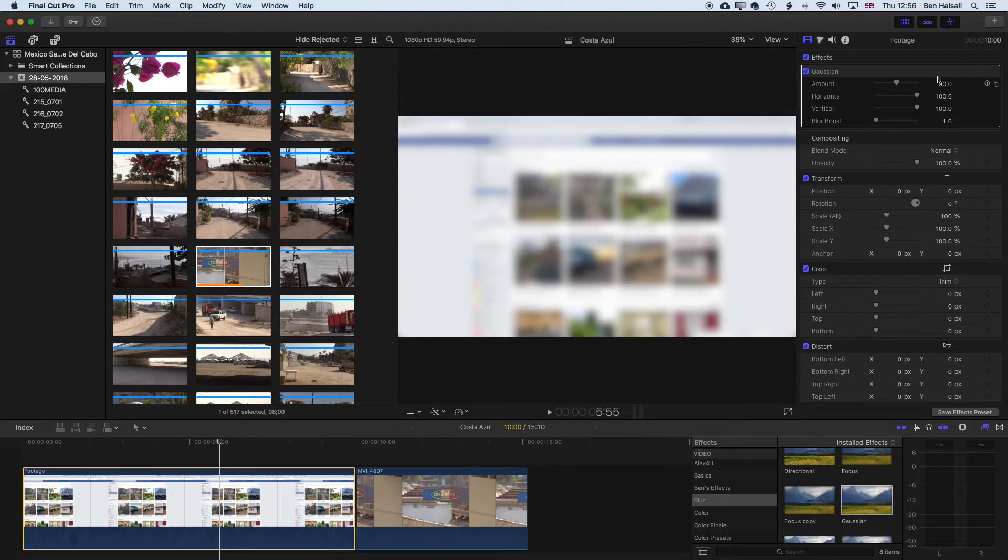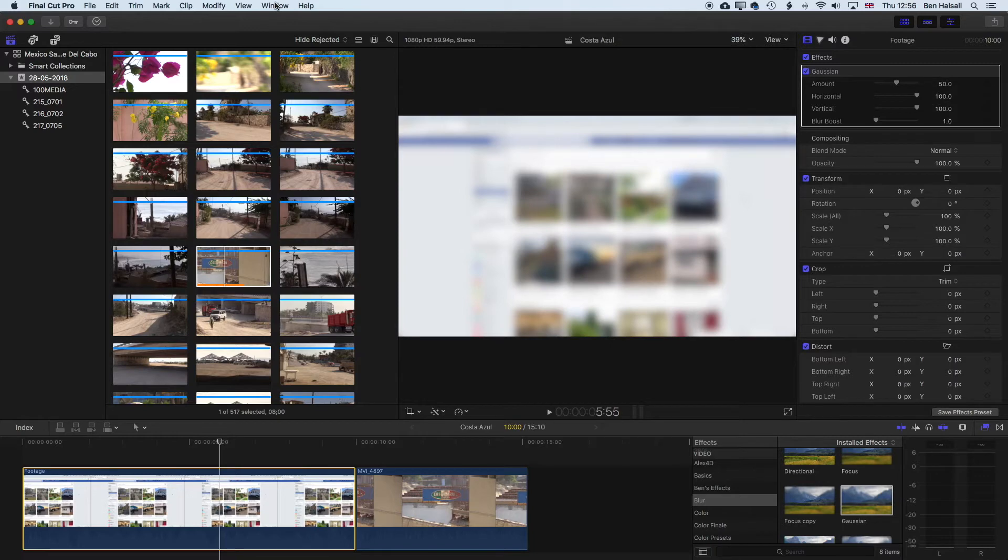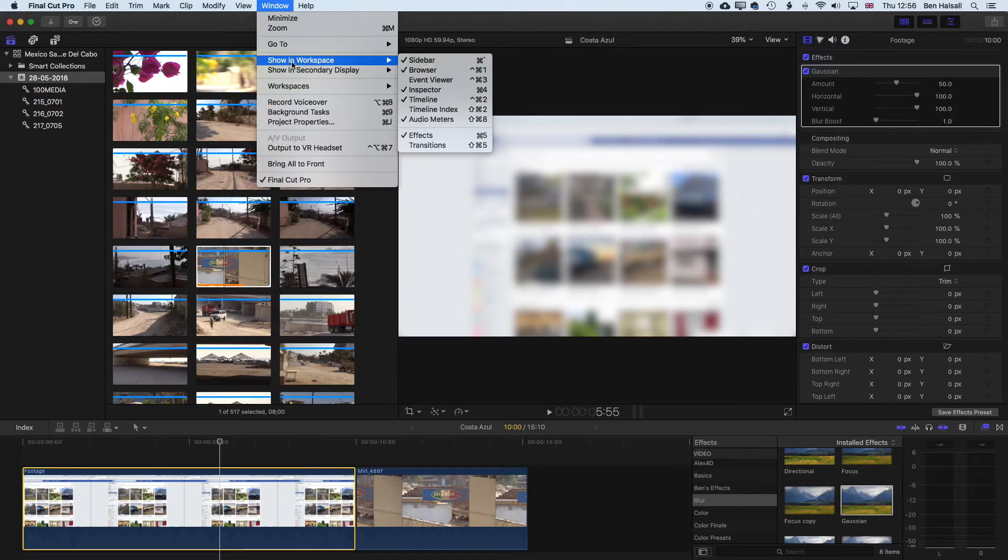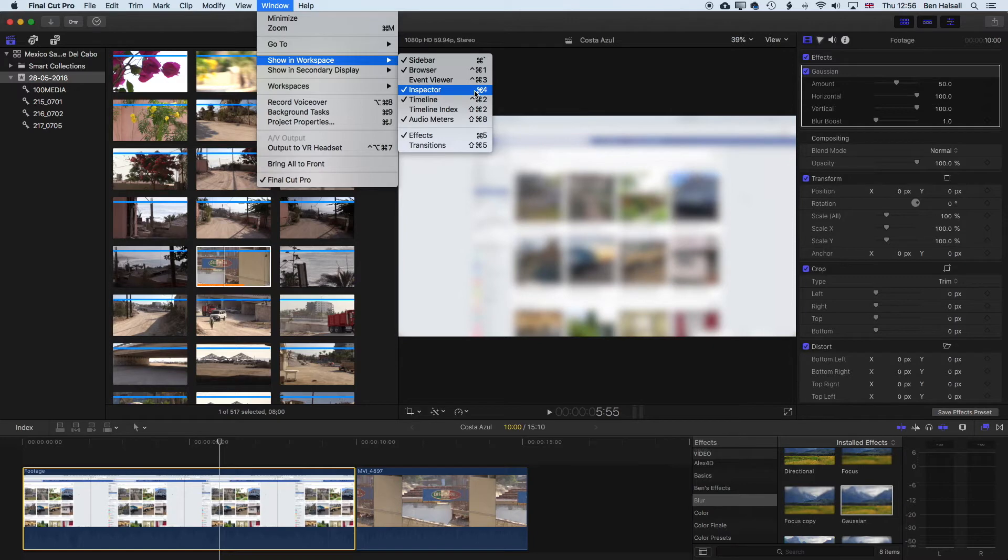What we're going to do is come up to our shape mask button in our inspector. If you don't see the inspector, go to window and show in workspace and then inspector, or command and form, and that will bring the inspector up.